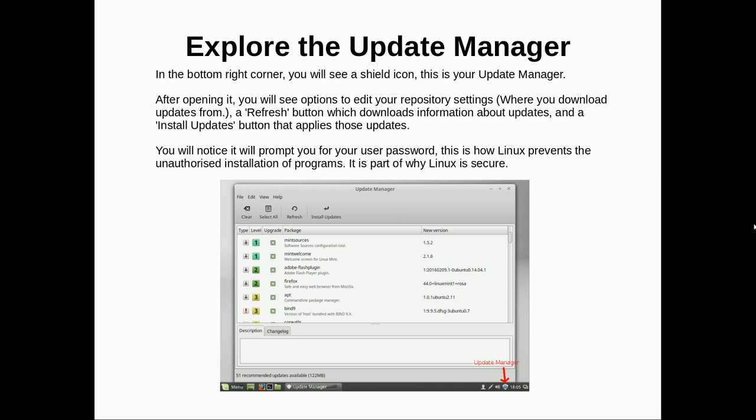Next thing you want to do is explore the update manager. In the bottom right corner, you'll see a little shield icon. That's your update manager. After you open it, you'll see options to edit your repository settings, where you download your updates from. Also a refresh button which downloads information about new updates, and an install updates button which applies those updates. You'll notice it will prompt you for a user password. This is part of how Linux prevents the unauthorized installation of programs. It's part of when Linux is secure. So yeah, have a play with that. Also change the repositories to somewhere that's close to you.